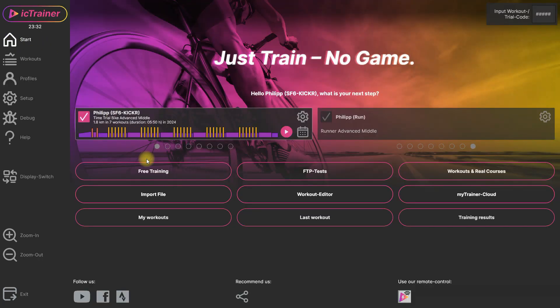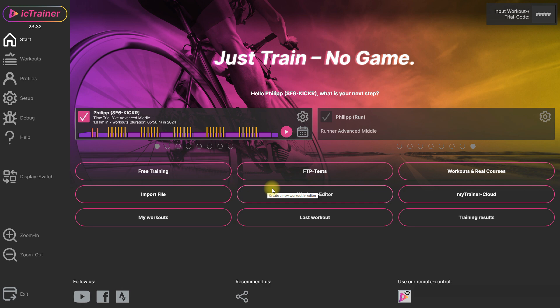Yeah, that is it. So easy you are connected with the system and can do your effective training and have fun. Just train. No game.